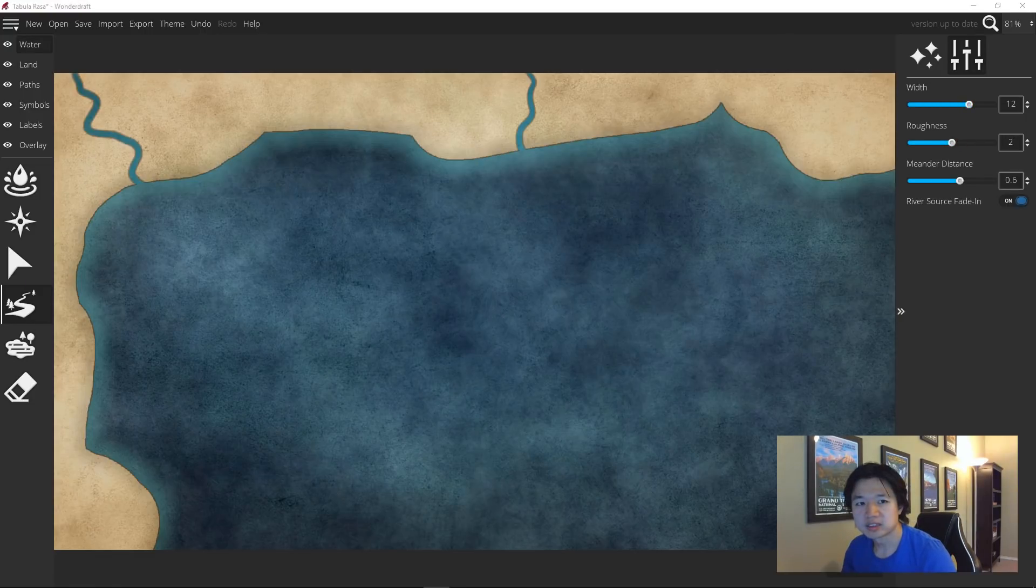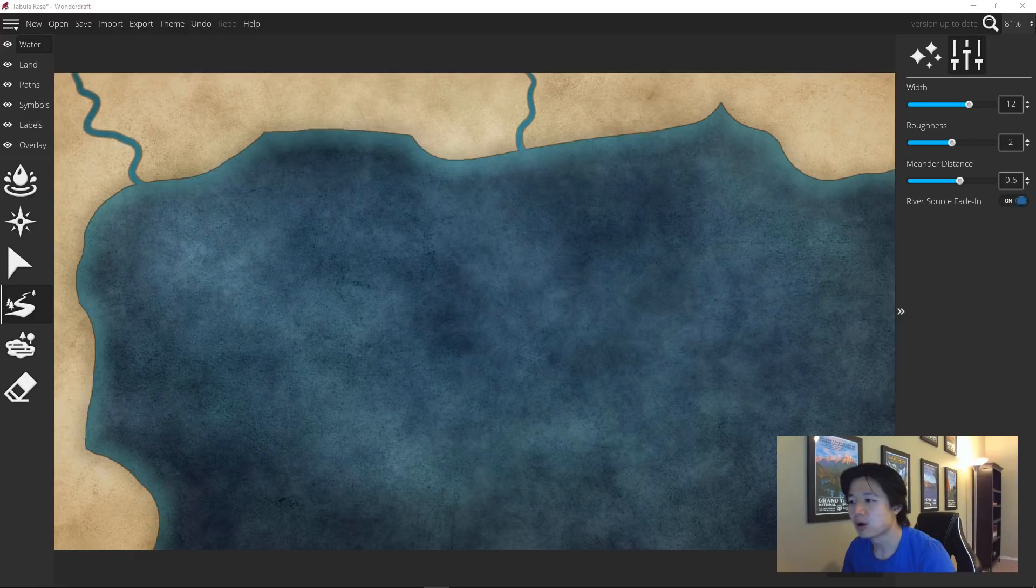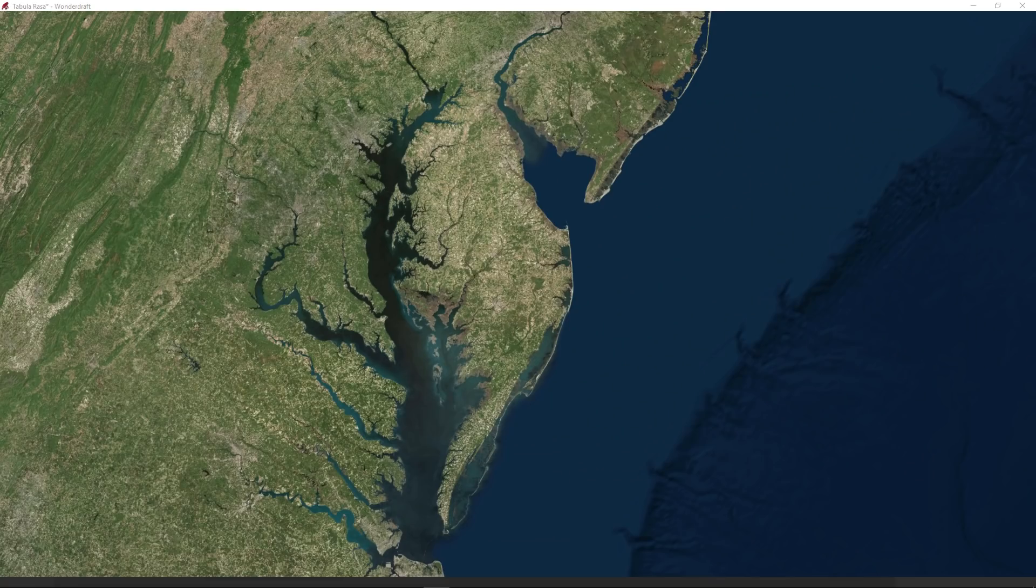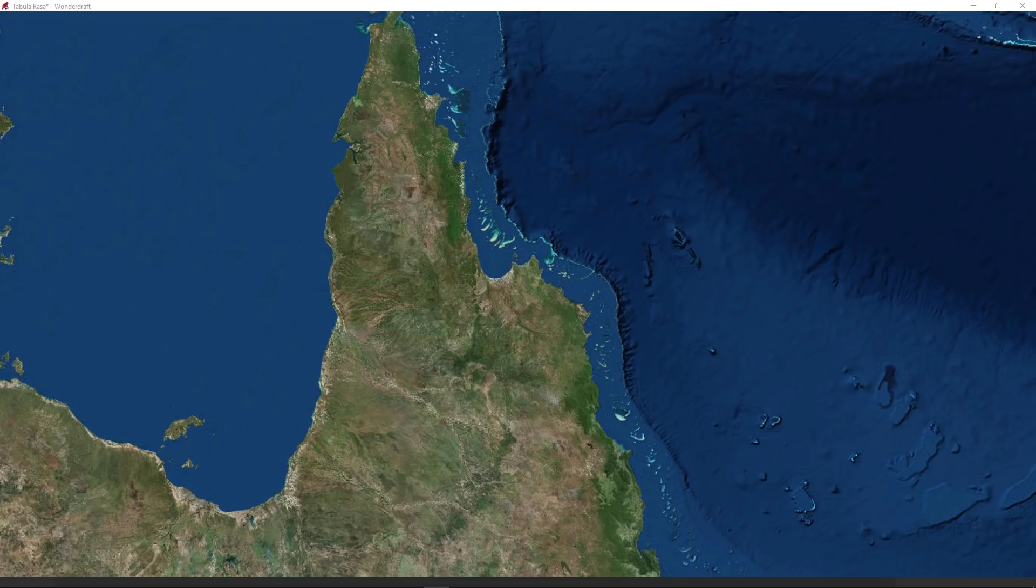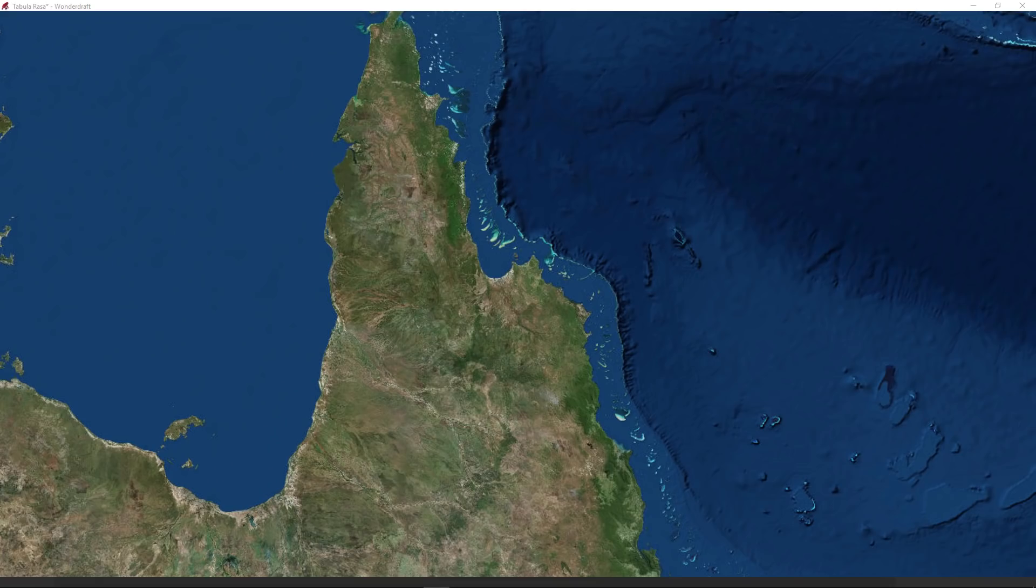Moving on to our second style of coastline, the sandbar or the barrier reef coastline. These are commonly found in places like eastern United States, Florida Keys, or northeast Australia.